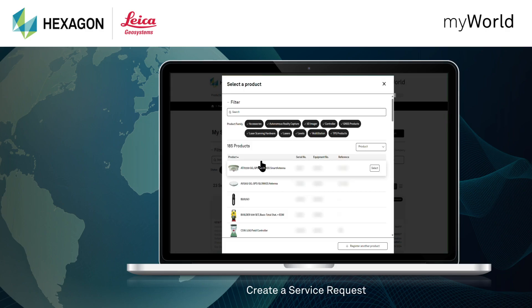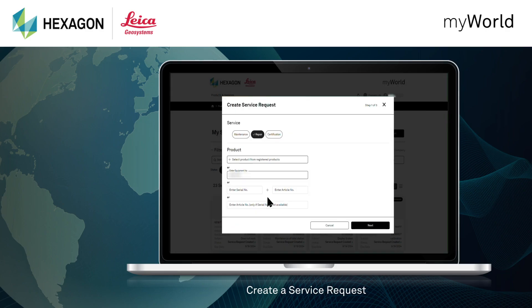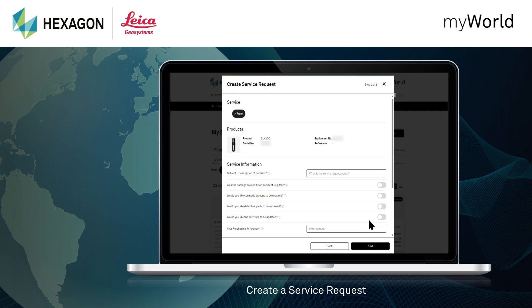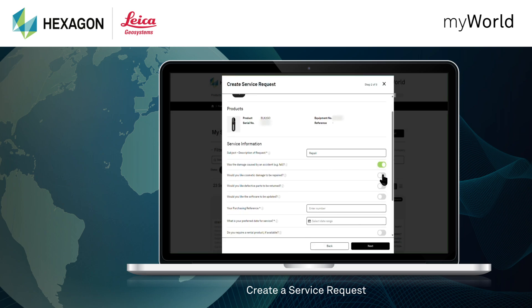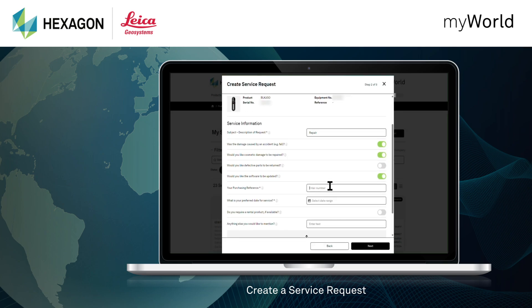To create a service request, select the type of service and choose the product directly from your registered items. Then, enter all important information about the service you would like to request.